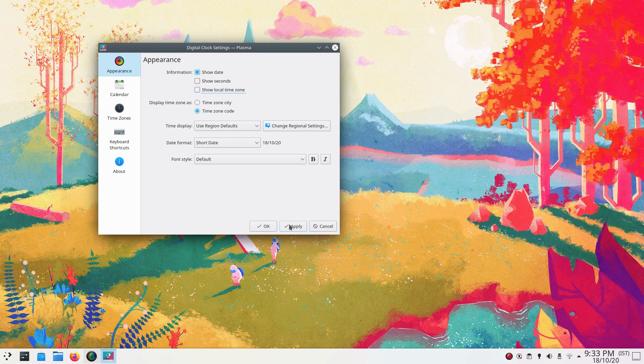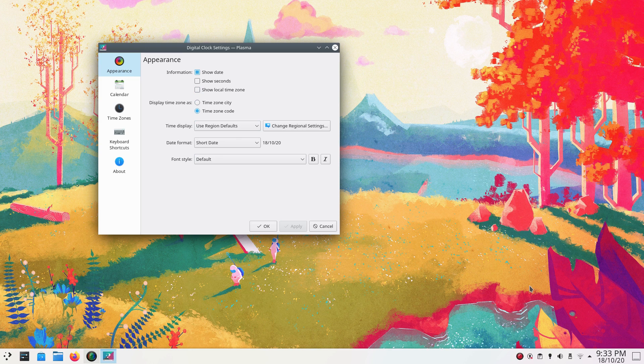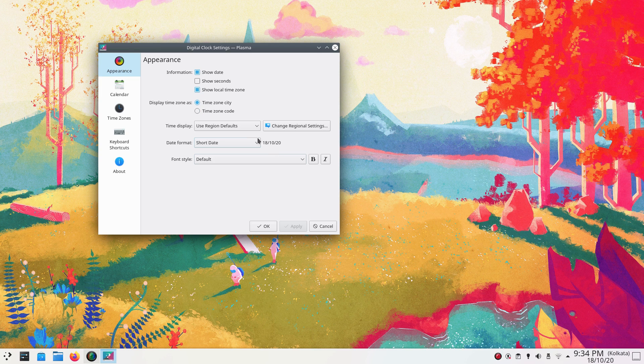The design of time slash date placement is appreciable. It's not easy splitting an already thin panel into two horizontal sections. But they've pulled it off nicely and it looks very aesthetic.